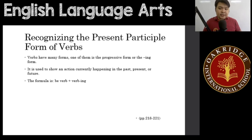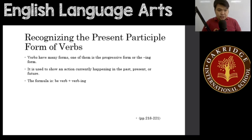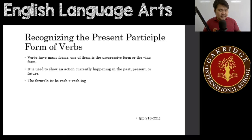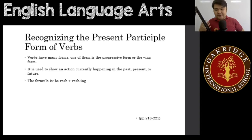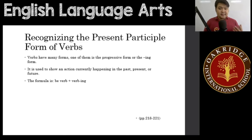It is used to show an action currently happening in the past, present, or future. It is currently happening — in the process of happening. The formula is: a BE verb plus a verb in -ing.